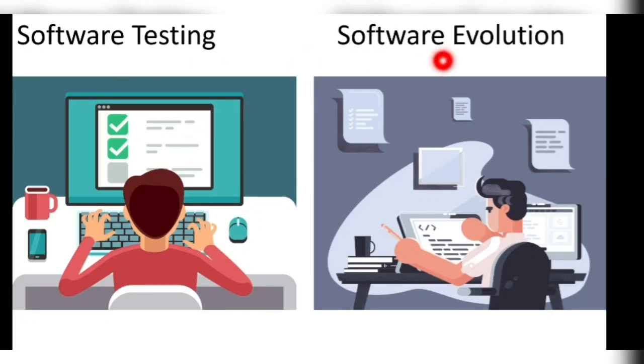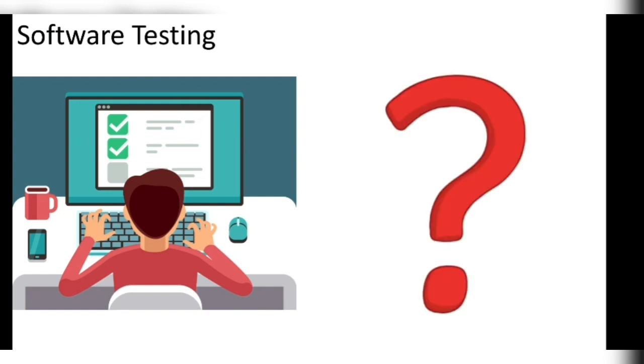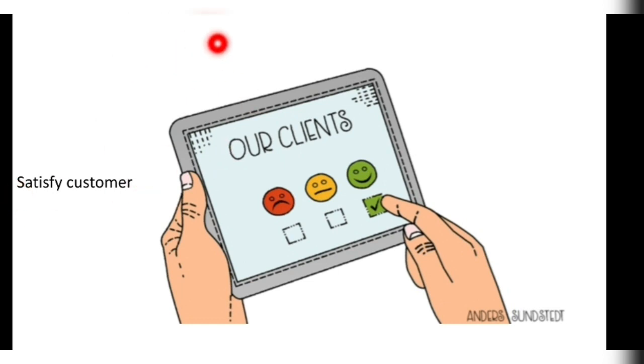Software testing and software evolution are the two parts of module 4. Let's see one by one. In software testing, it means testing the software. Why do we need software testing? Because one of the reasons is to satisfy the customer. We'll test the product and show it, and the customer agrees to buy it or not.